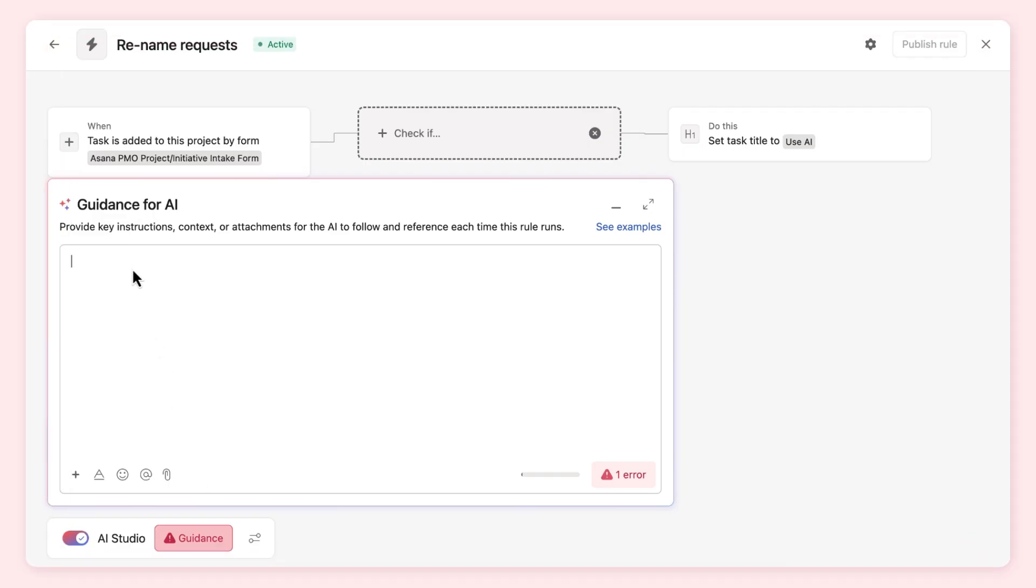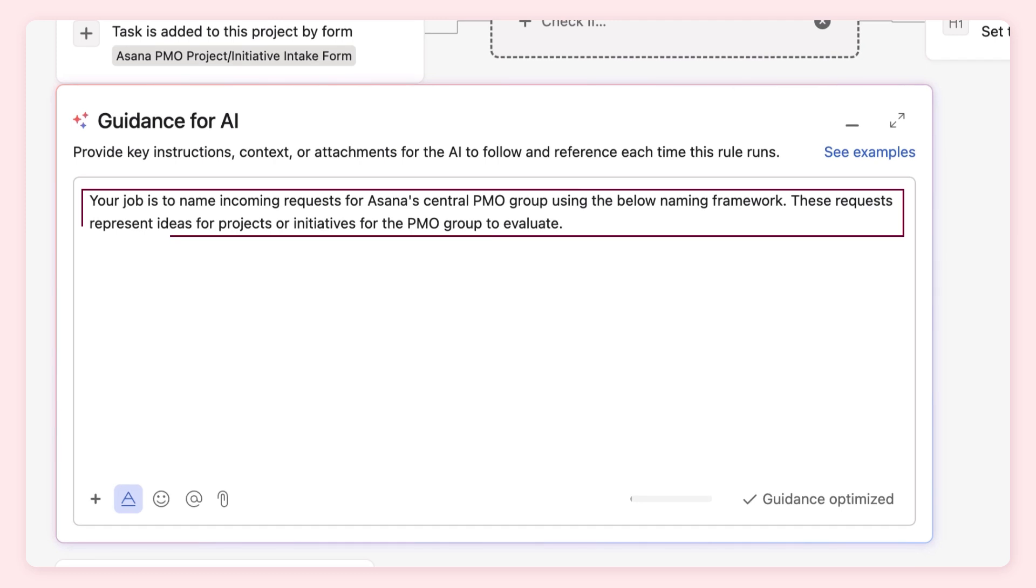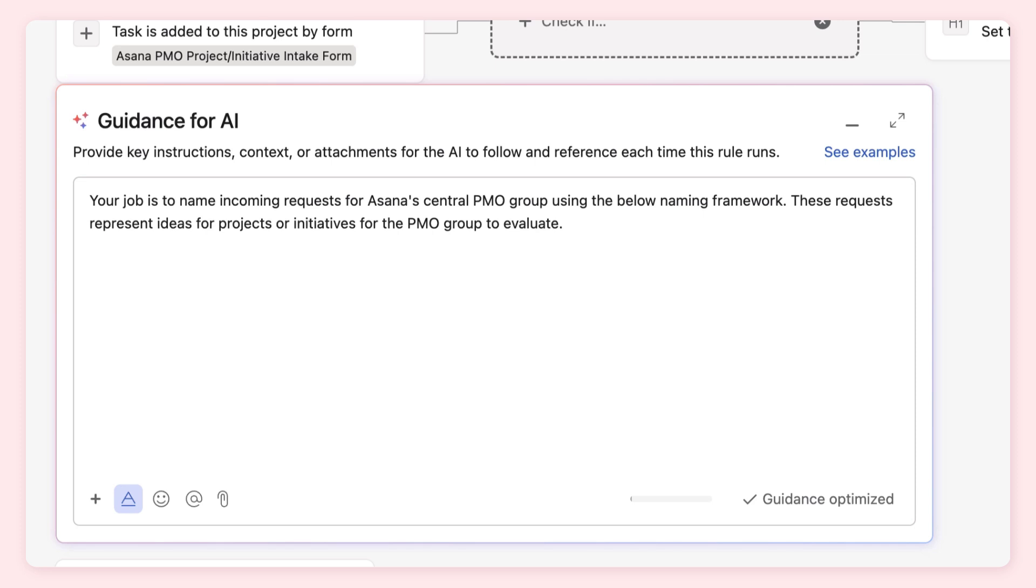Here's a potential prompt for our rule. This prompt tells AI its job, and we've given some context about the audience dealing with the requests. With this information, AI would know it needs to rename requests for the PMO team, but it has no details on how to rename requests. For example, there may be company naming conventions AI should know about.